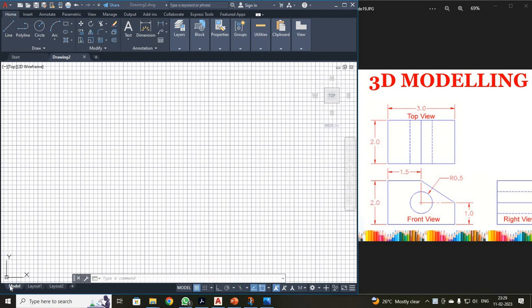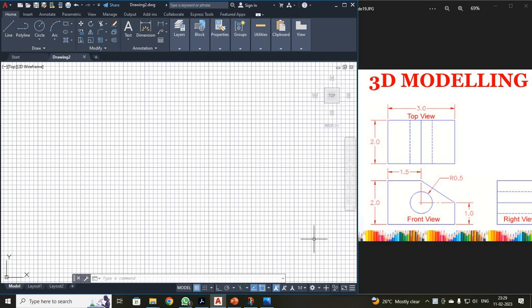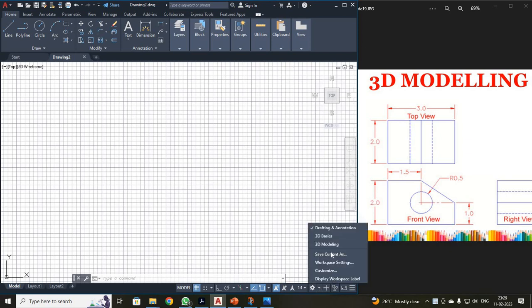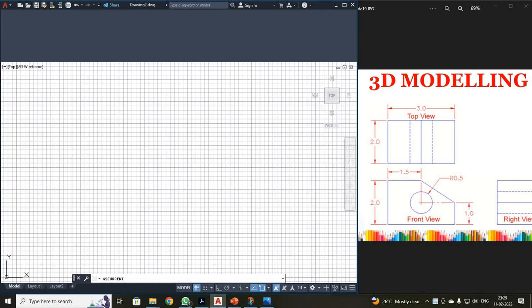First, open your AutoCAD screen. It will be a 2D screen — you can see X and Y will be visible to you. So first, I have to change it to a 3D screen. Just click your settings over here. You can see 3D modeling is available. Just click that.